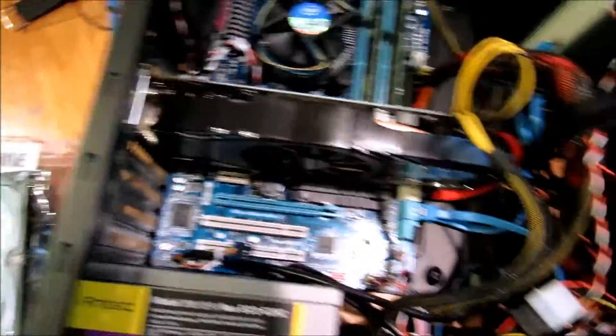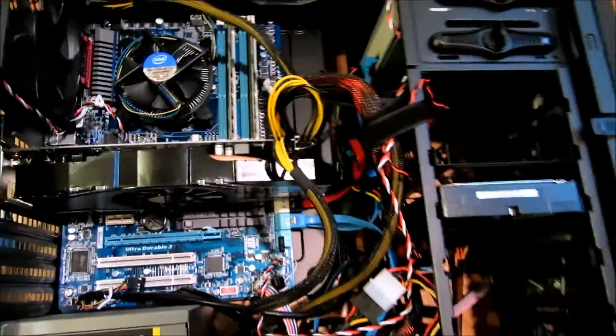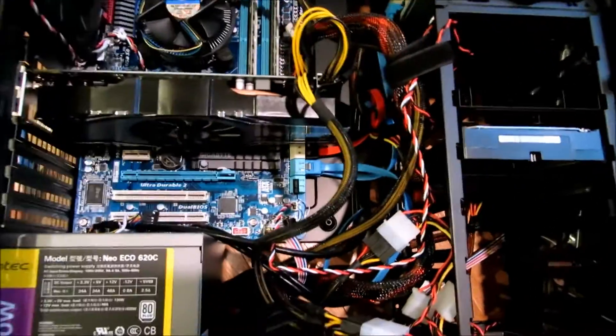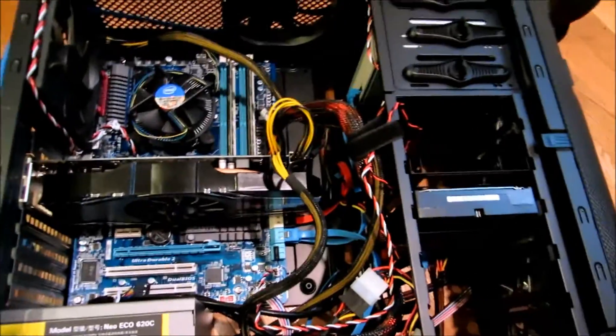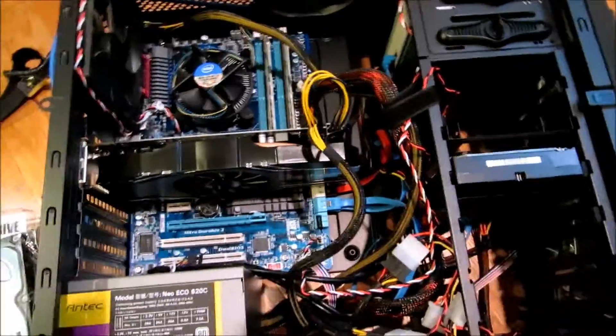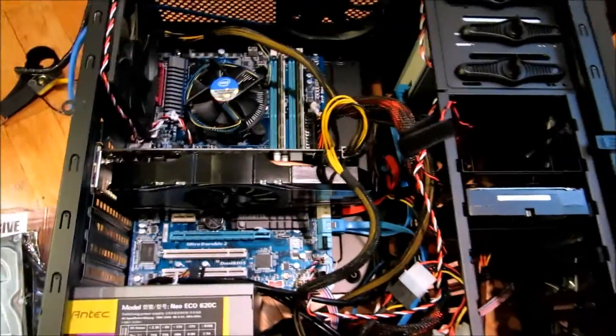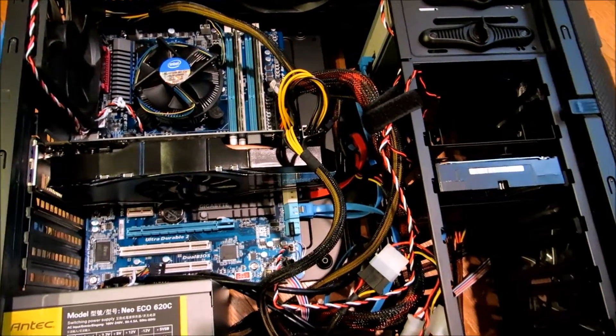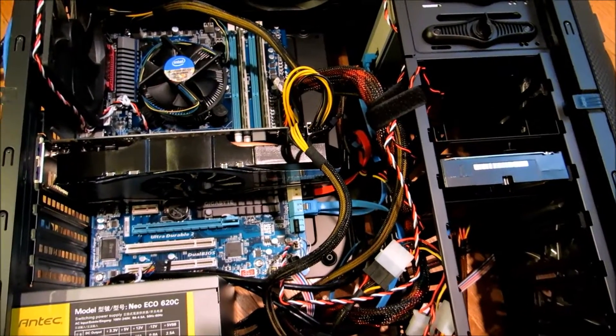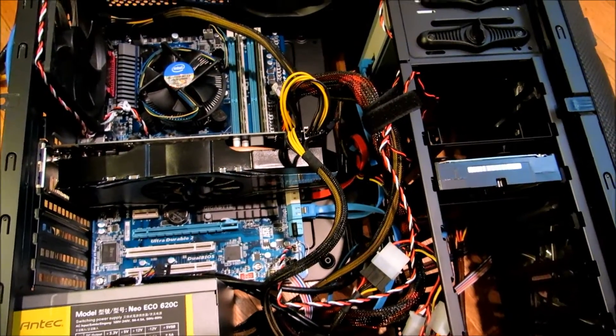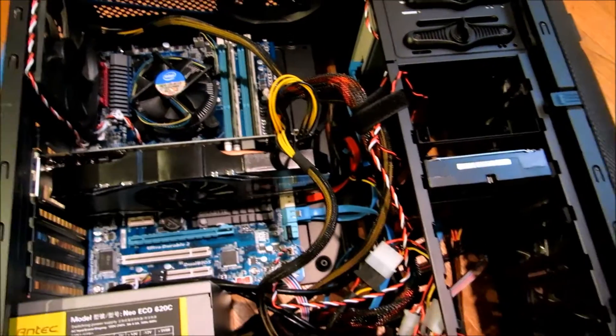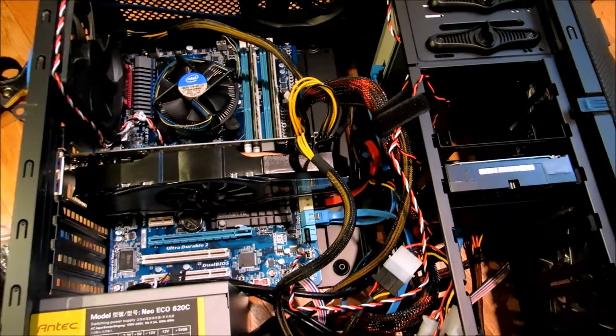But I thought this would also be a good chance to show you the guts of what I use on a day-to-day basis. So I built this actually around Thanksgiving last year, 2011, during all the Black Friday sales.